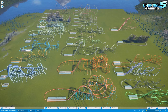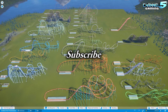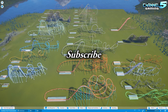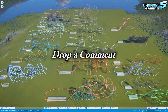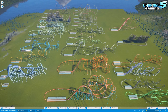Before we get started, if you like this video please remember to smash that like button, subscribe for more Planet Coaster guides and videos, and let me know what you guys think in the comments below.